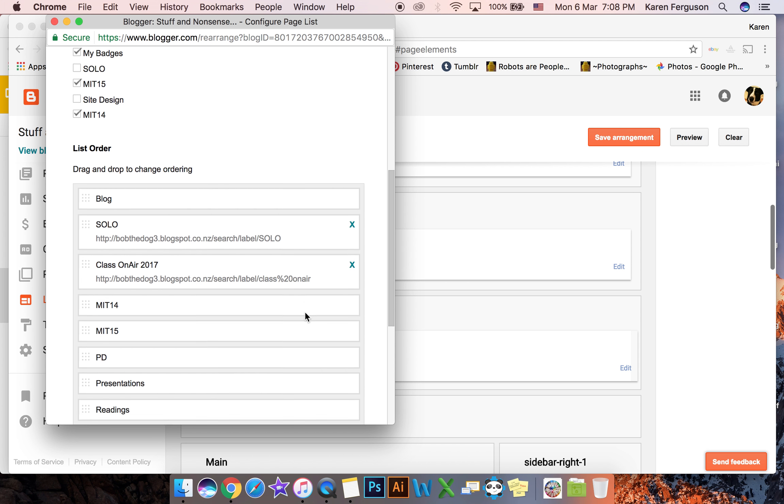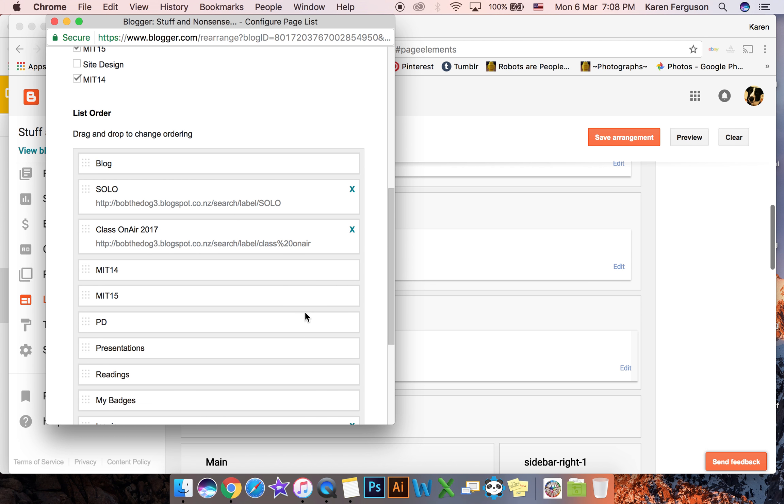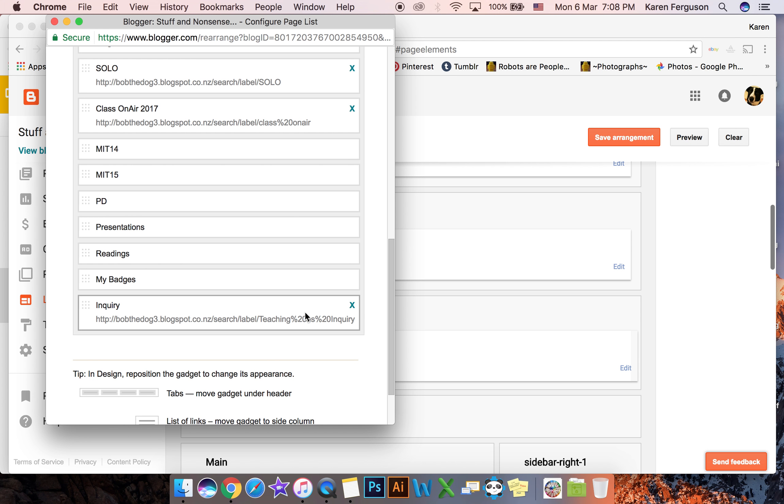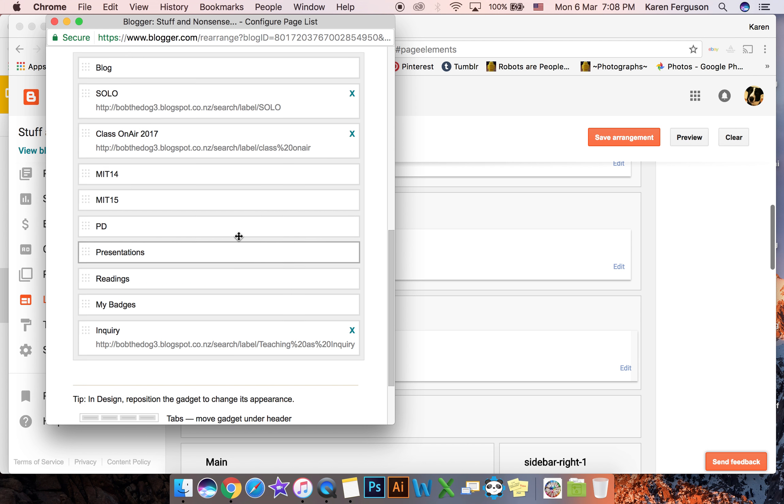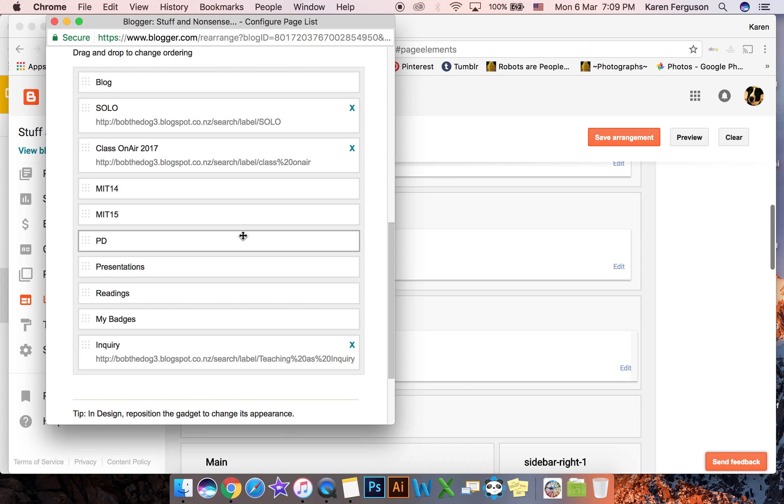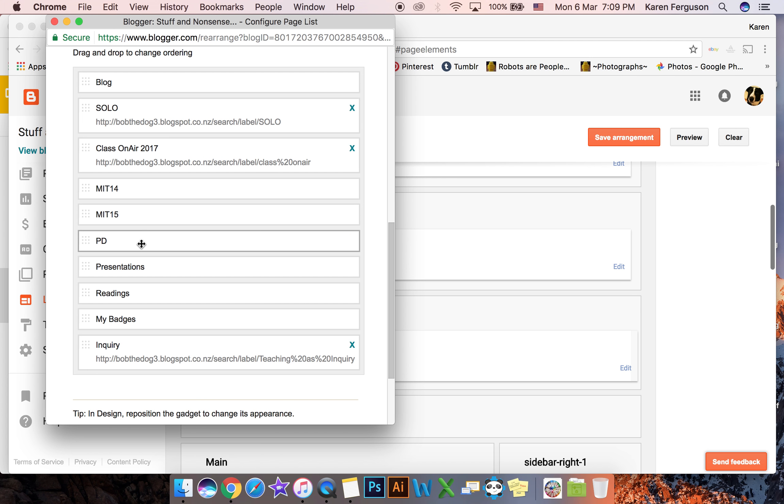Now that puts it down here. Now can you see the difference between the ones that I've got as links, this class on A1 and solo and enquiry, those go to links that are from my labels and these ones go to pages that are not links.